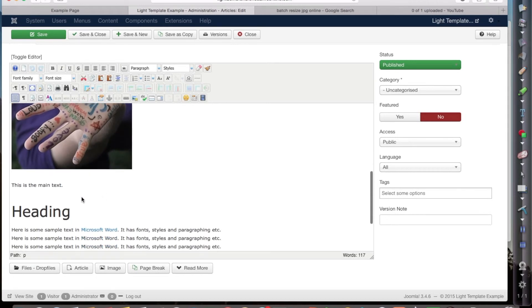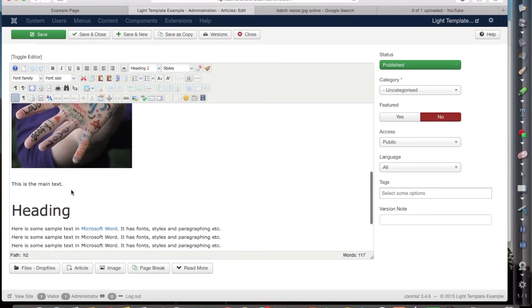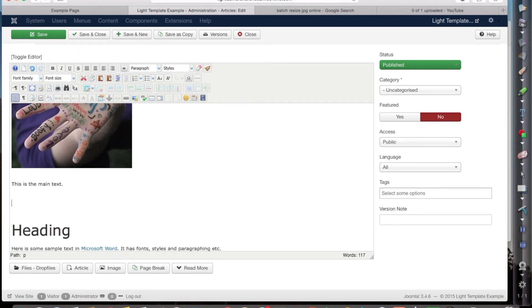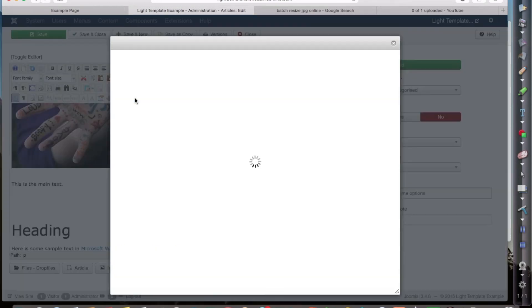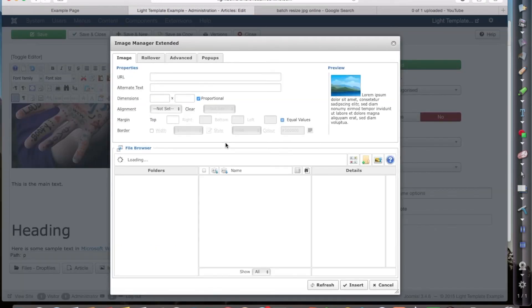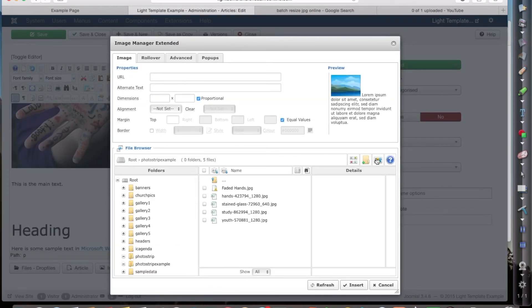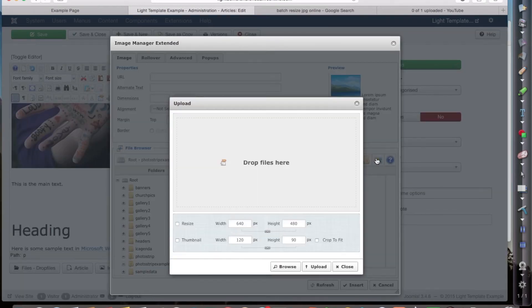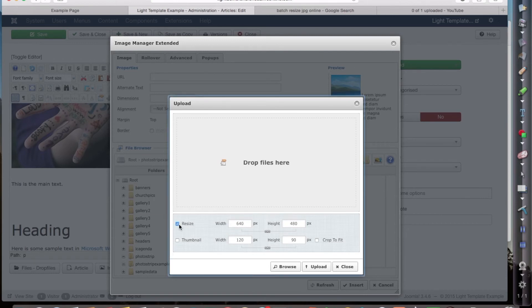I want to have it above the heading. Click on image. Now I'm going to upload here. And as I upload, it's giving me the option of resizing here.